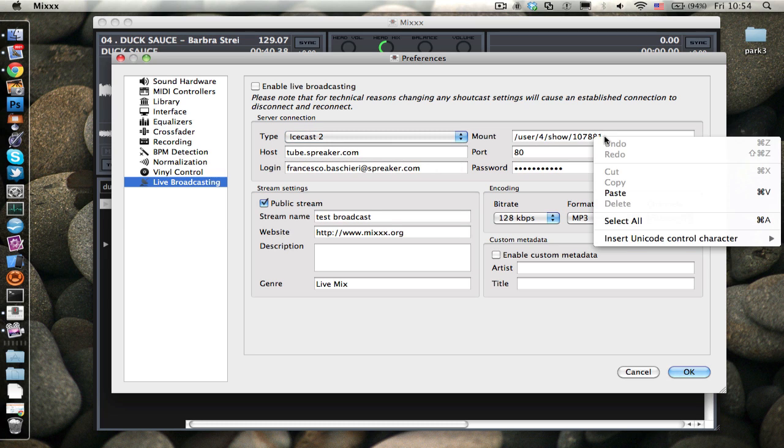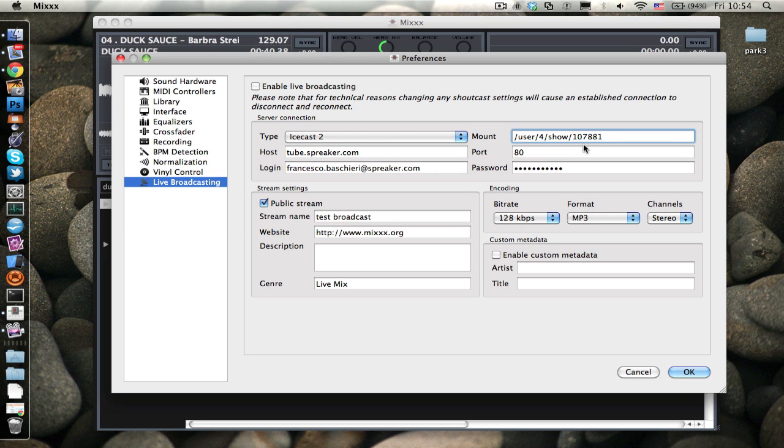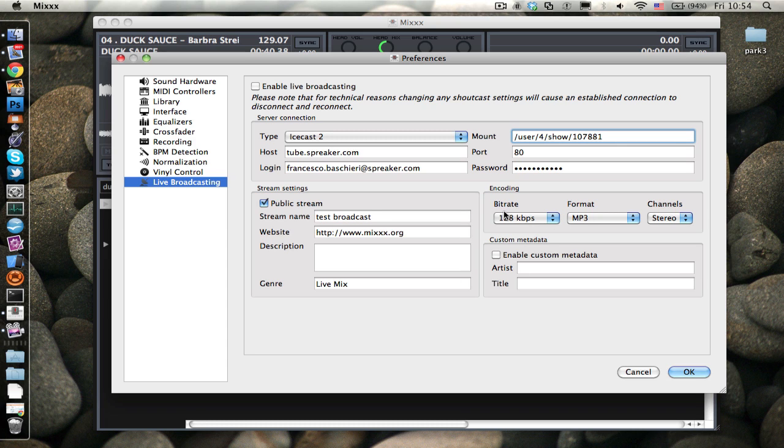As you see, I first of all set ISCAS2 as a protocol, then I put in the show detail, the mount point, the host, my login, email, and password, which is called a secret.